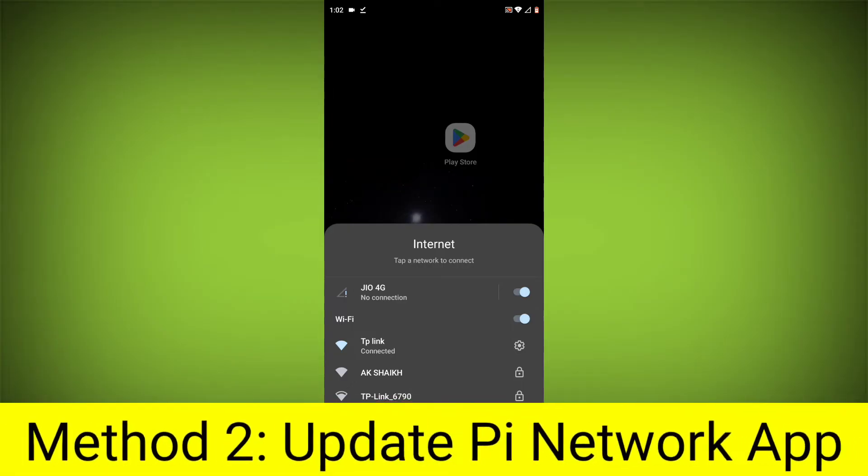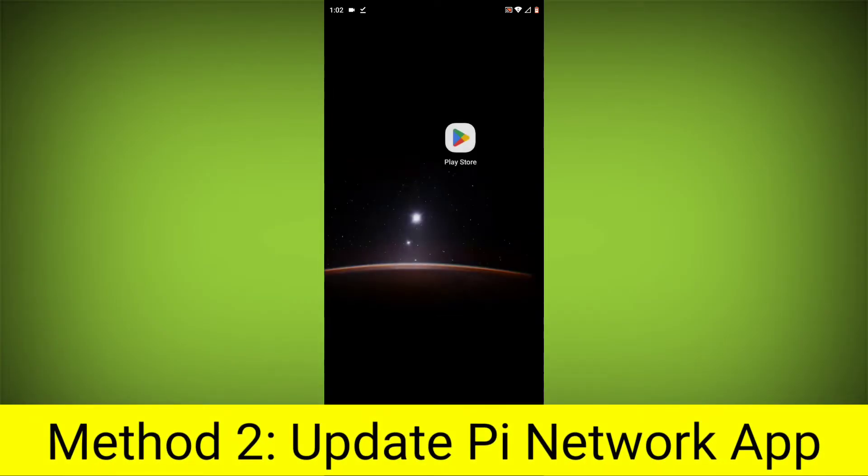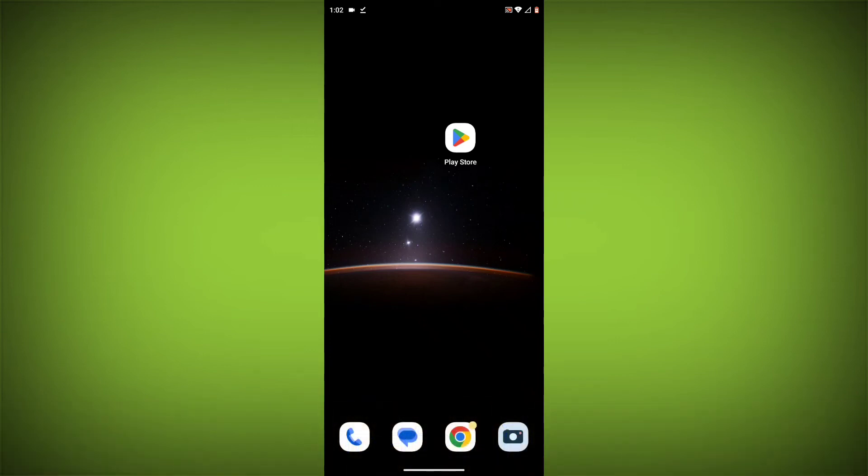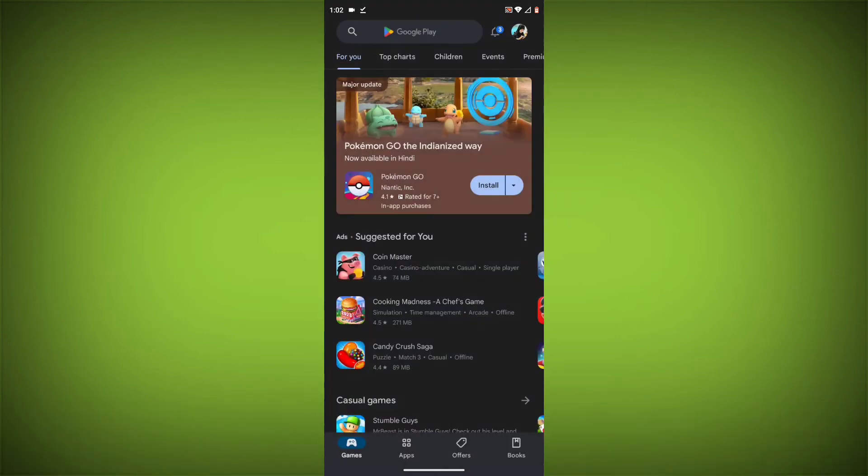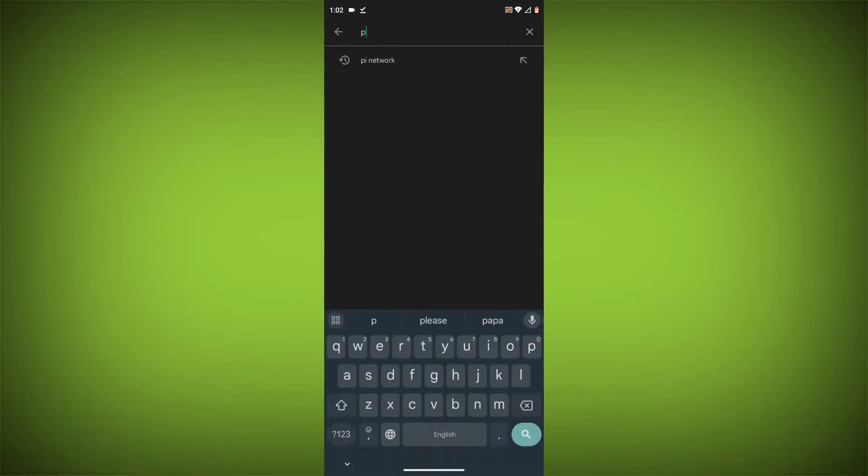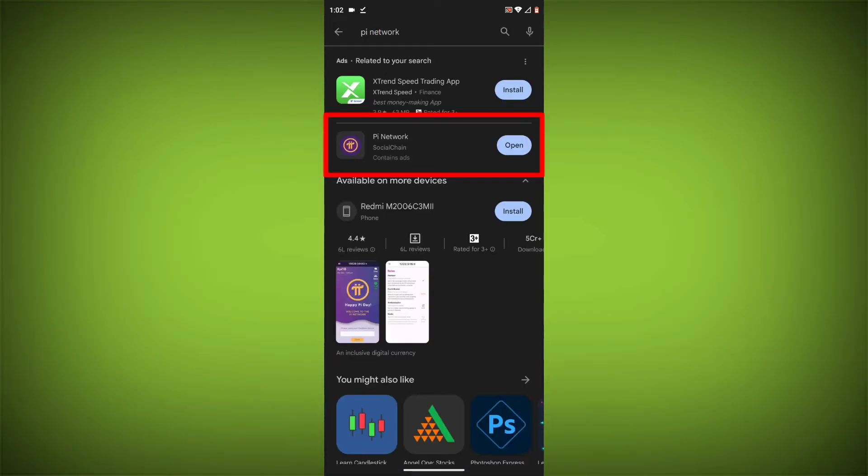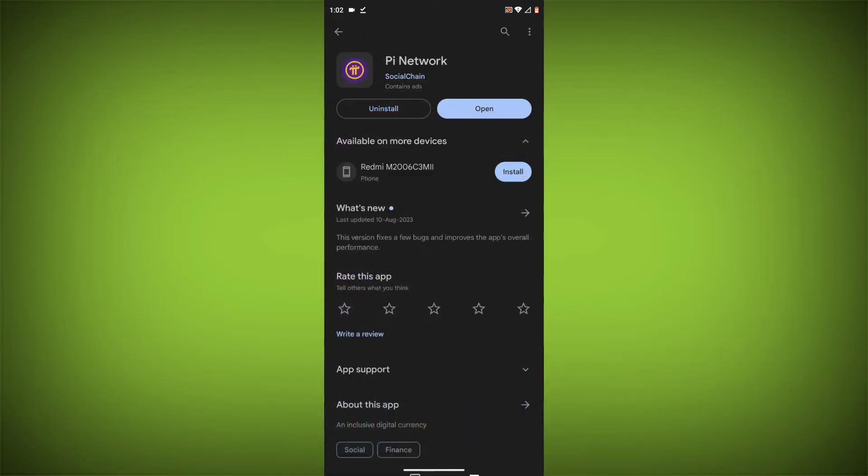Method 2: Update the Pi Network App. To do this, go to Play Store, search for Pi Network, go to Pi Network. If there is any update, update it.